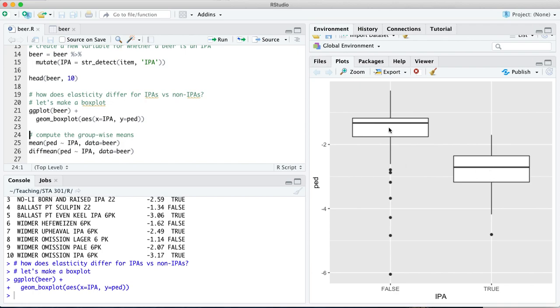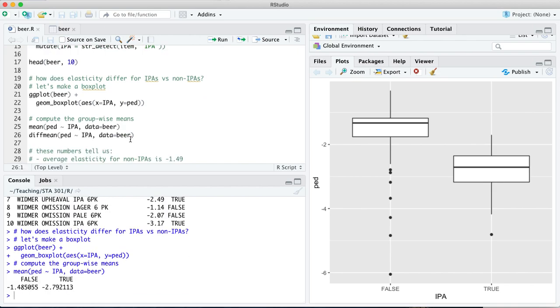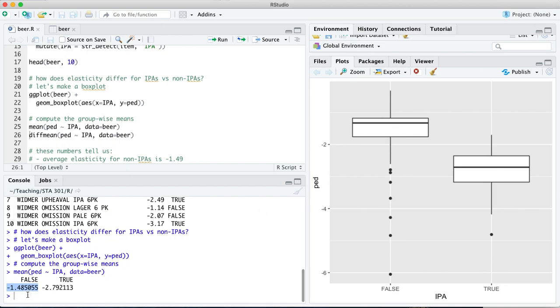That's what they would teach you in a class called econometrics over in an economics department. But you can imagine a really simple way to do this would be to run pricing experiments where the retailers of beer just subtly change the price and observe how people's demand patterns change in response. Let's actually compute the means group by group and then try to get a confidence interval for the difference between this mean and this mean. We're going to use the mean function to compute the mean price elasticity of demand for each group, those where the IPA variable is true and those where it is false.